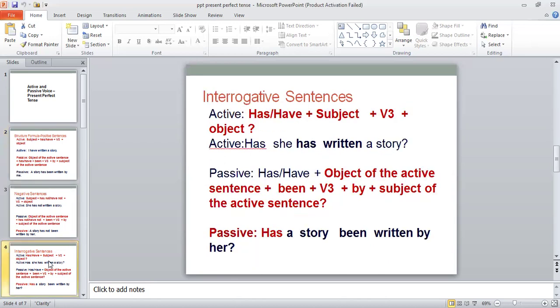In the case of interrogative sentences, here we have the structure formula for passive sentences. First of all, you will have to learn this structure formula in a very proper manner. Once you know the structure formula, there will be no mistake at all while you are changing an active sentence into a passive voice.